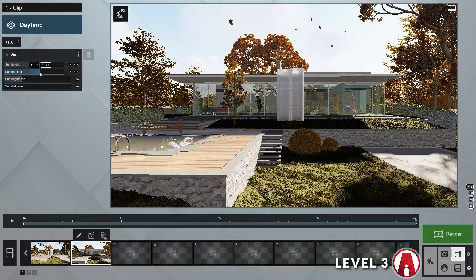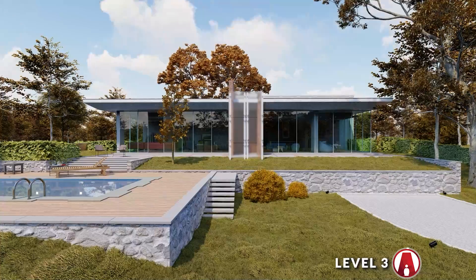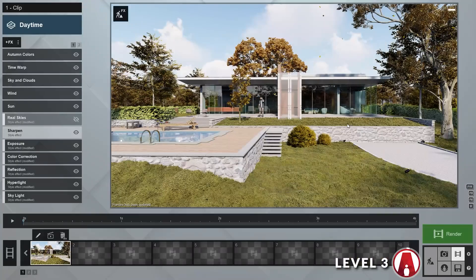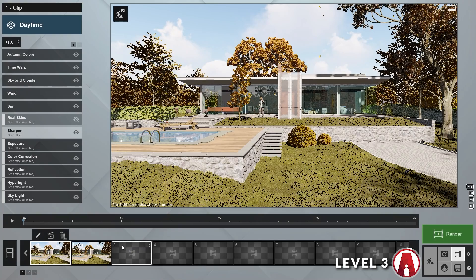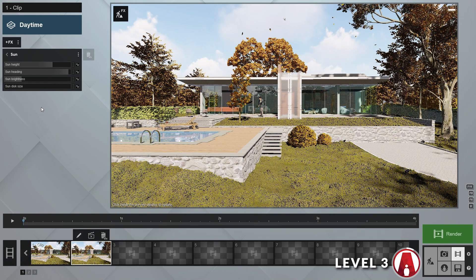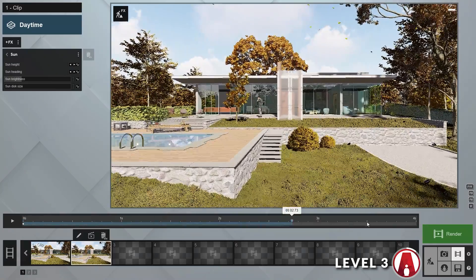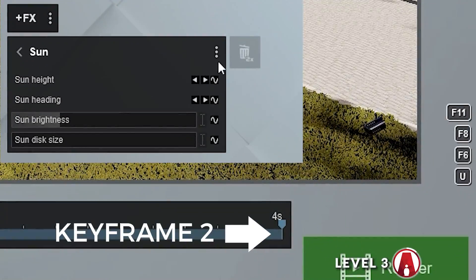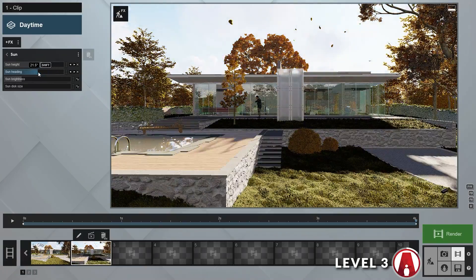Level 3. At level 3, users will learn how to animate effects using keyframes. For example, we can animate the sun and clouds to create a timelapse effect. I will make a duplicate of my animation by clicking these 3 dots and copy this clip, then paste it in the next slot. For the timelapse effect, we will use the sun effect to simulate the passing of time. Let's add a keyframe for both the sun height and heading at the start of the clip and also at the end of the clip. Then for each keyframe, we can use these sliders to set the sun's position.